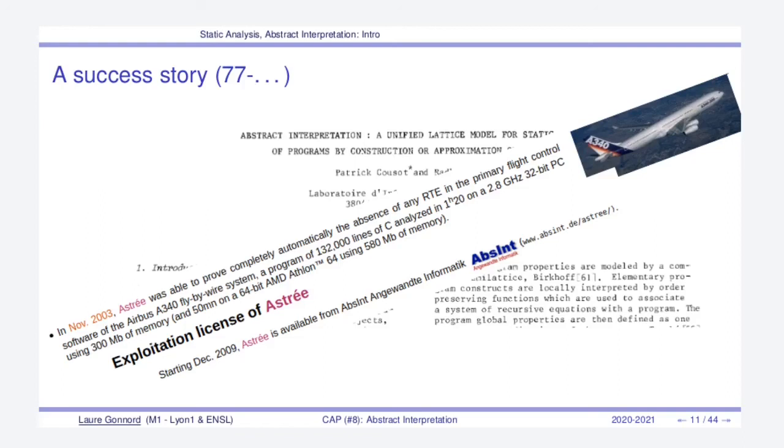But this is about critical systems. Now abstract interpretation theory and practice is coming to general purpose software. And one proof of that is that the Facebook company has its own static analyzer, which is called Infer.